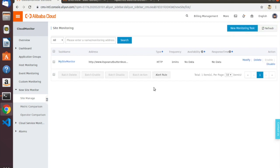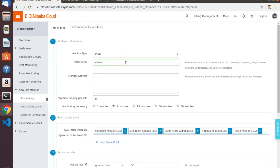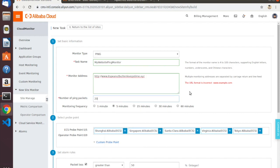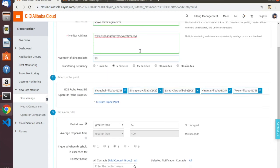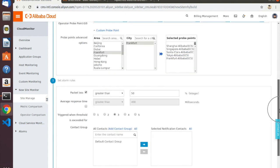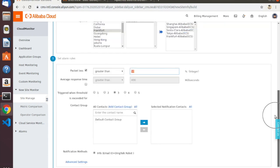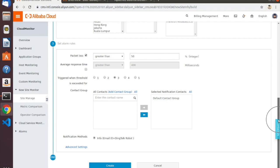Let's create a few more monitoring tasks — a ping task and also a DNS task. For the ping monitor, I'll call it My Website Ping Monitor, and the monitor address should be the same site — note that for ping you do not include HTTP. We'll send 20 requests in a row at one-minute intervals. Again, we'll replace Virginia with Frankfurt, Germany to keep results consistent. We'll set the alarm to trigger if packet loss is greater than 50% three times in a row, and use the default contact group.